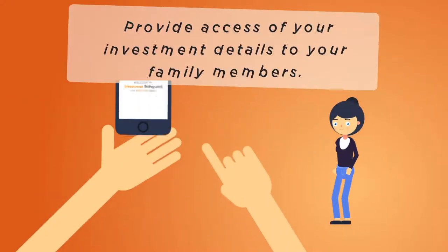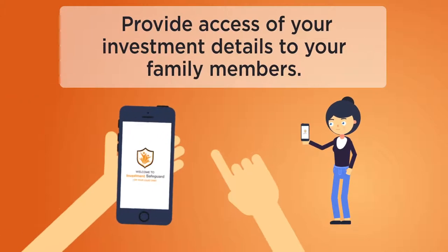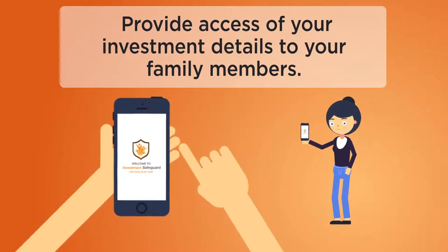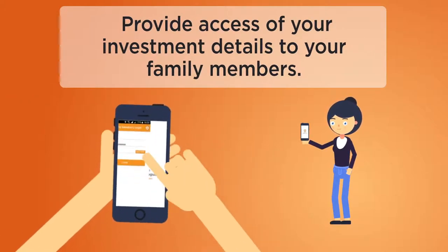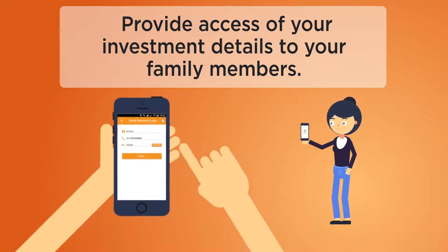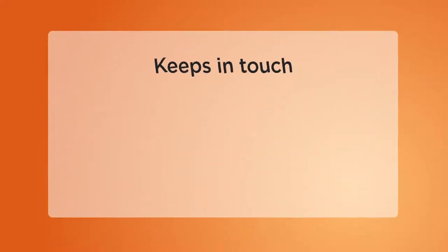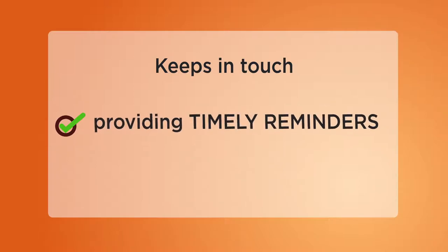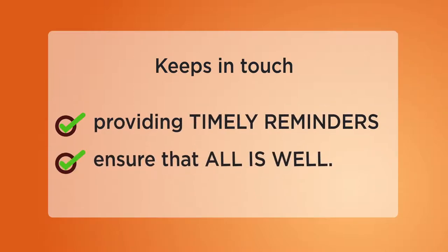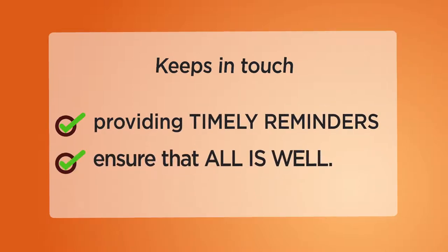You can also provide access of your investment details to your family members. Moreover, Investment Safeguard keeps in touch with you by providing timely reminders to ensure that all is well.